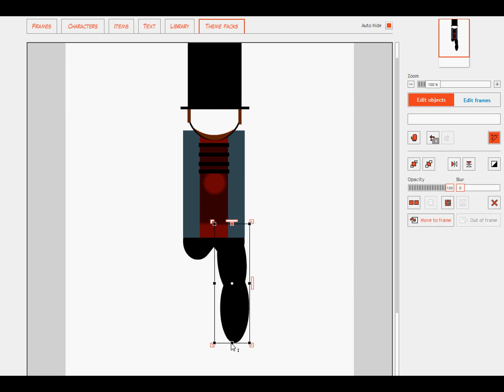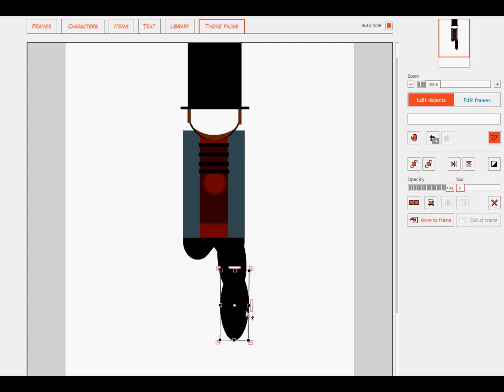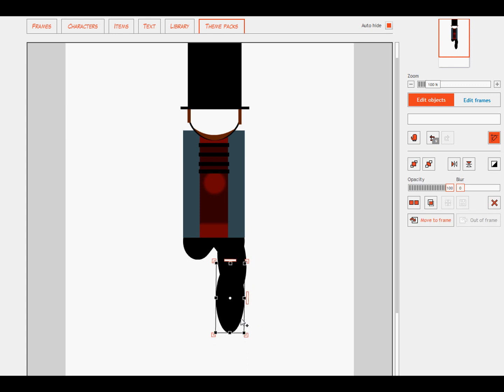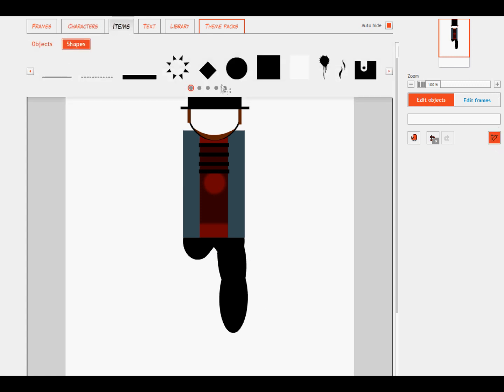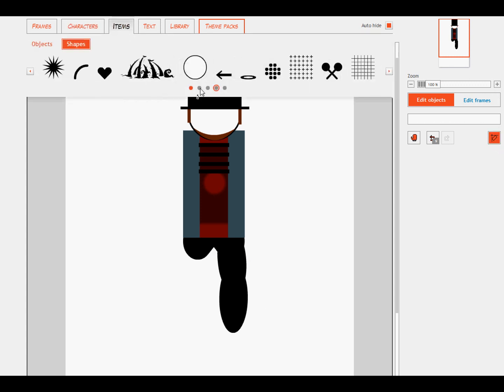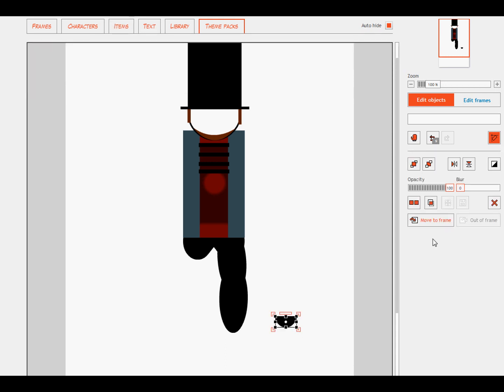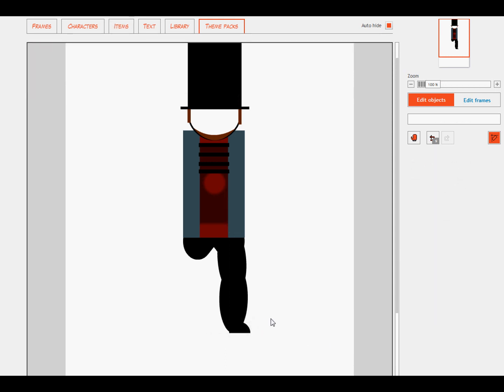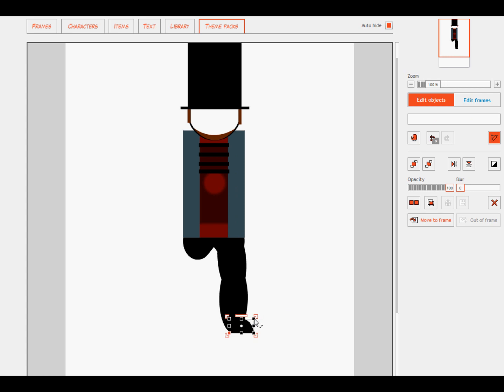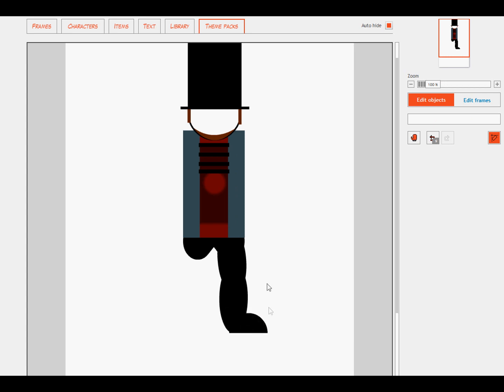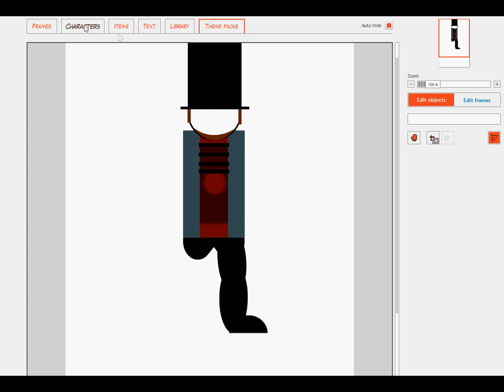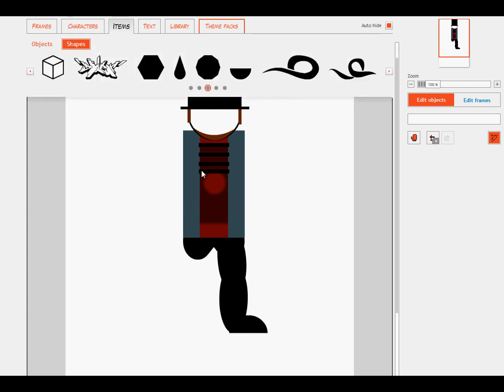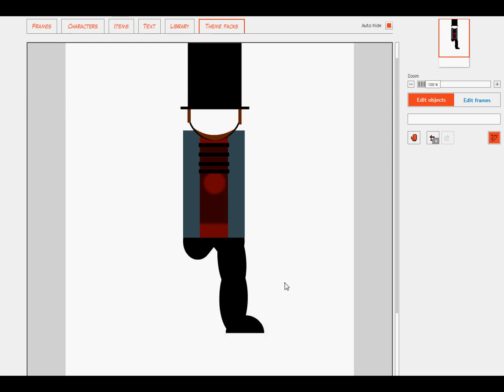Keep adjusting until it stays where I want it to. Okay that probably looks about right. So for our feet what we're going to use is our semi-circles. Put this into position and stretch it out for however big you want your character's feet to be.